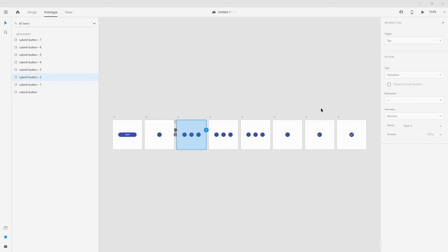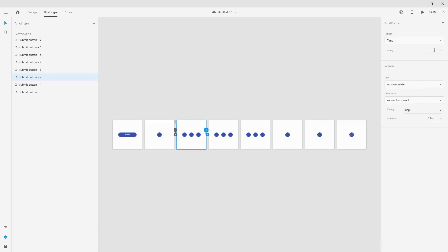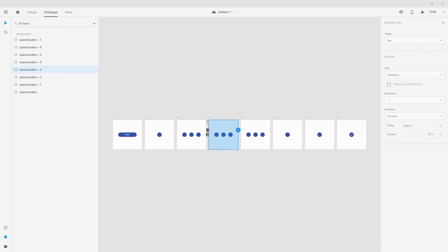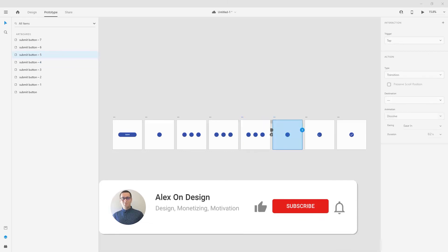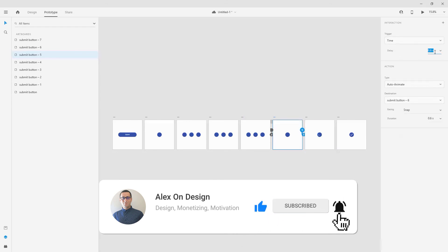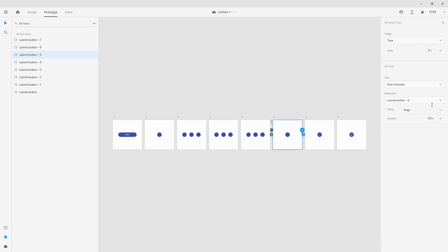For the next artboard, still use Time — drag like so — and the time delay is going to be 0 seconds, so type 0.0 and press Enter. We're going to use Ease In Out instead of Snap, and a duration of 0.6 seconds. For the next state, simply drag it and it will copy exactly the same settings. For this next one, drag it to here — we're going to use Time with a delay of 0.6 seconds. We're going to use Snap because we want to snap the circles into place, and 0.6 seconds. For the following ones, use Time again with a delay of 0 seconds — type 0.0, press Enter — use Ease In Out, and a duration of 0.6 seconds. Finally, for the last one, simply drag it and we get exactly the same settings.